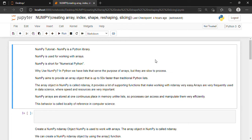NumPy is nothing but a Python library used for working with arrays. NumPy is short for numerical Python. Why should we use NumPy? In Python we already are familiar with lists, so why use NumPy? We use NumPy because it aims to provide an array object that is up to 50 times faster than traditional Python lists. The array object in NumPy is called ndarray, and it provides a lot of supporting functions. Arrays are frequently used in data science where speed and resources are very important. NumPy arrays are stored at one continuous place in memory unlike lists, so processors can access and manipulate them very efficiently. This behavior is called locality of reference in computer science.